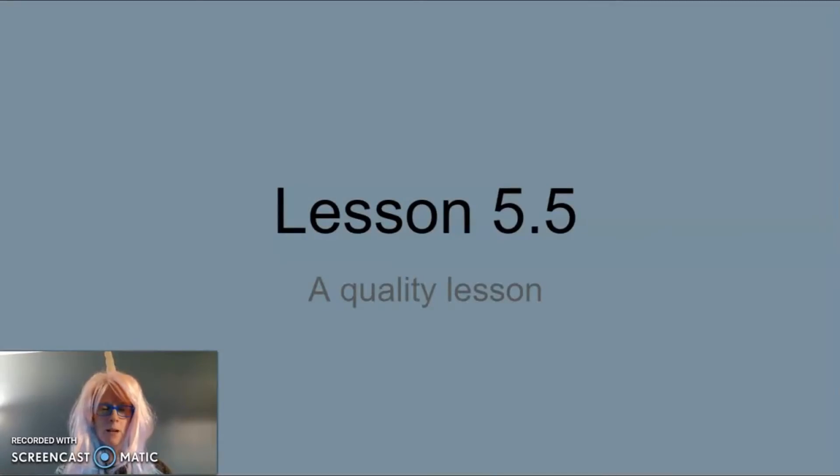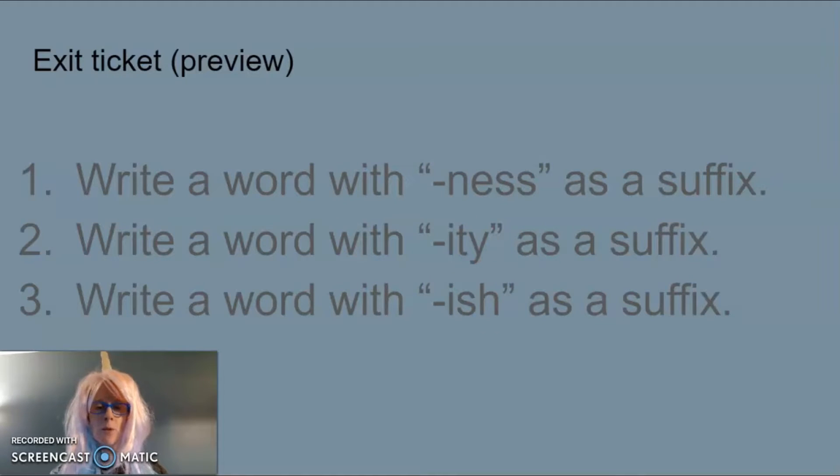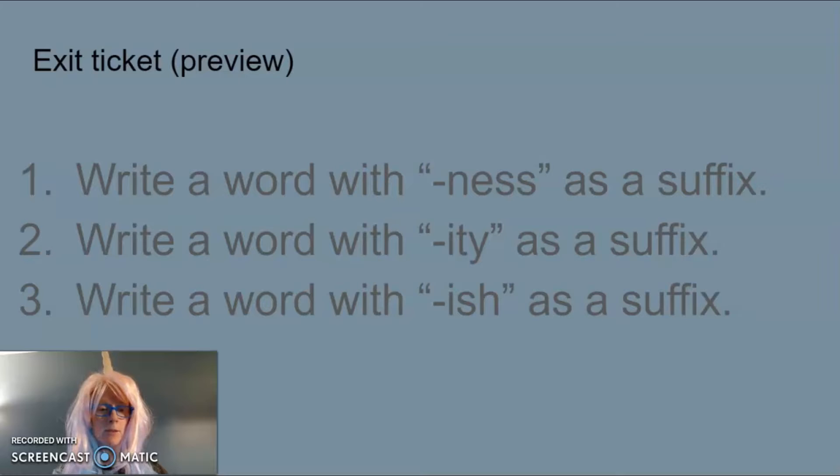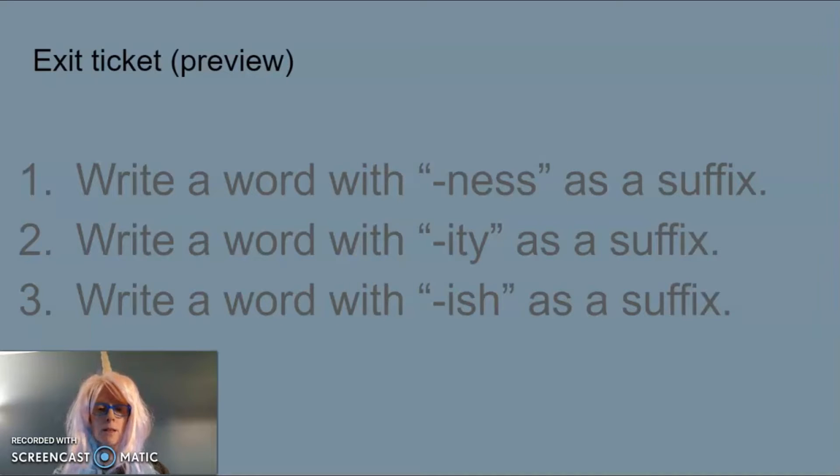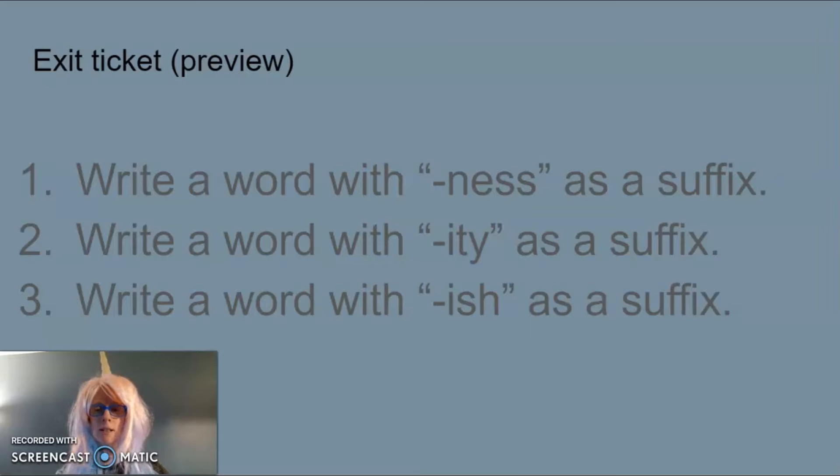Hi, welcome back. We're in lesson 5.5. Your exit ticket preview is that you will write a word with -ness as a suffix, write a word with -ity as a suffix, and write a word with -ish as a suffix.